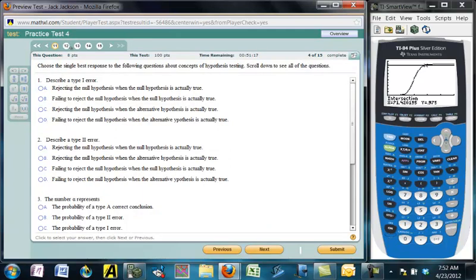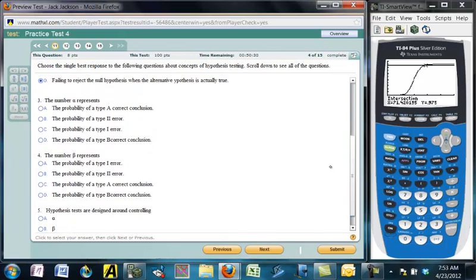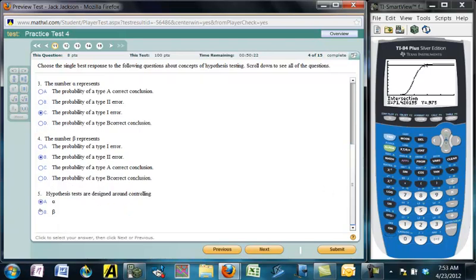A type I error is when you reject the null hypothesis when it's really true — like the justice system analogy of sending an innocent person to jail. A type II error is the opposite: failing to reject the null hypothesis when it's actually false, like letting a guilty person go free. Alpha represents the probability of a type I error; beta is the probability of a type II error. Hypothesis tests are designed around controlling alpha.